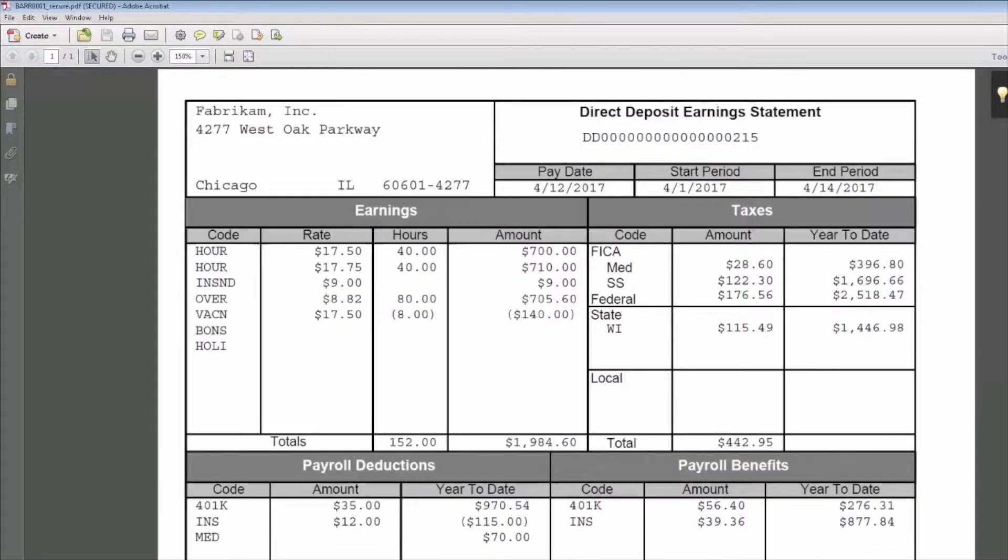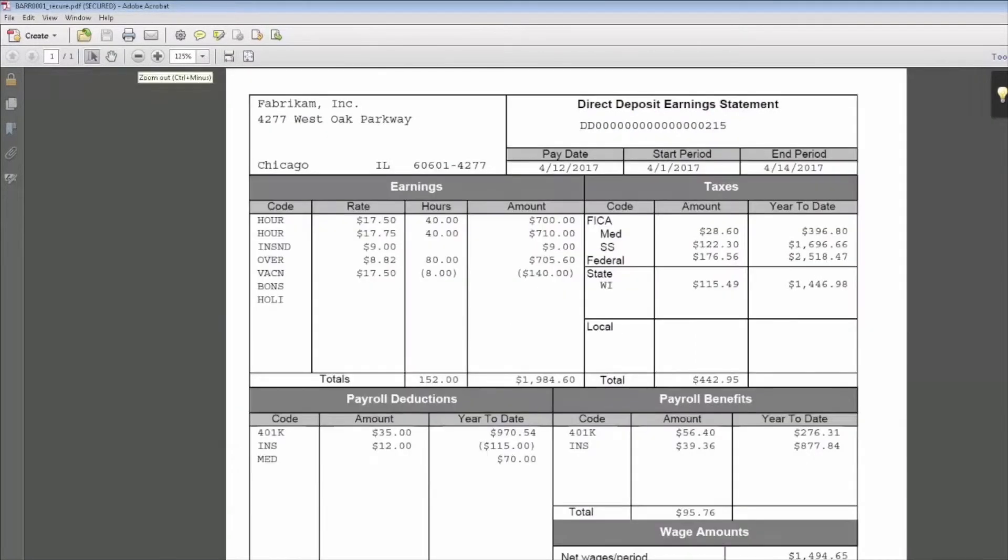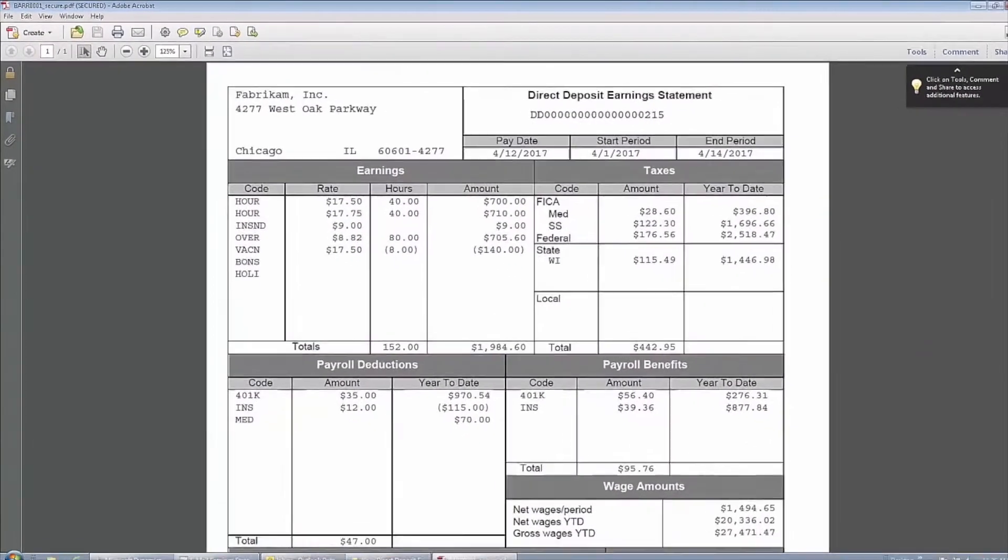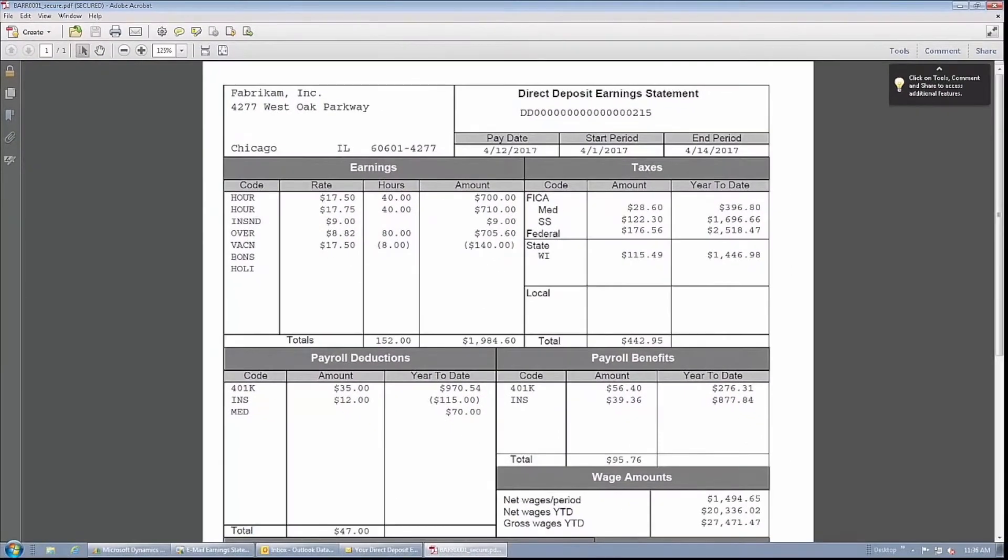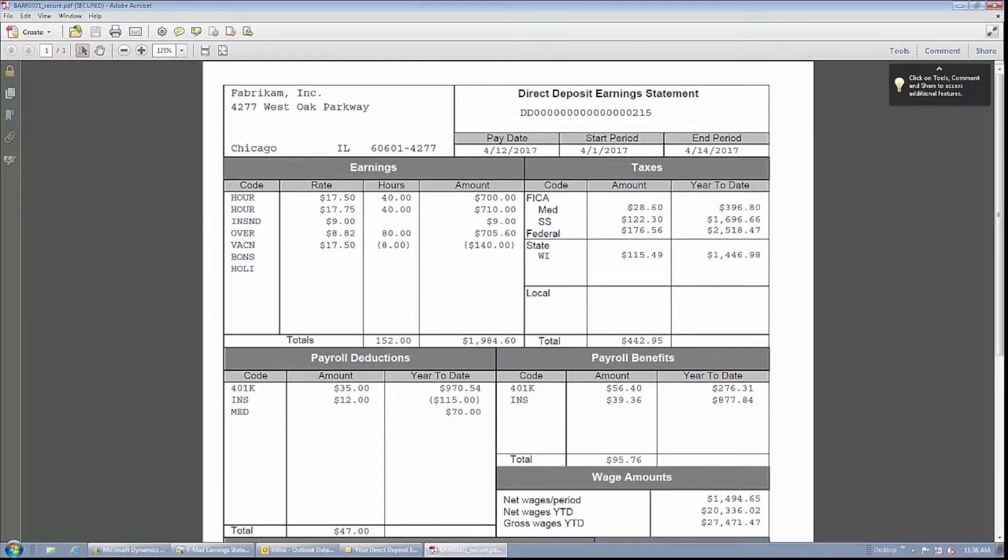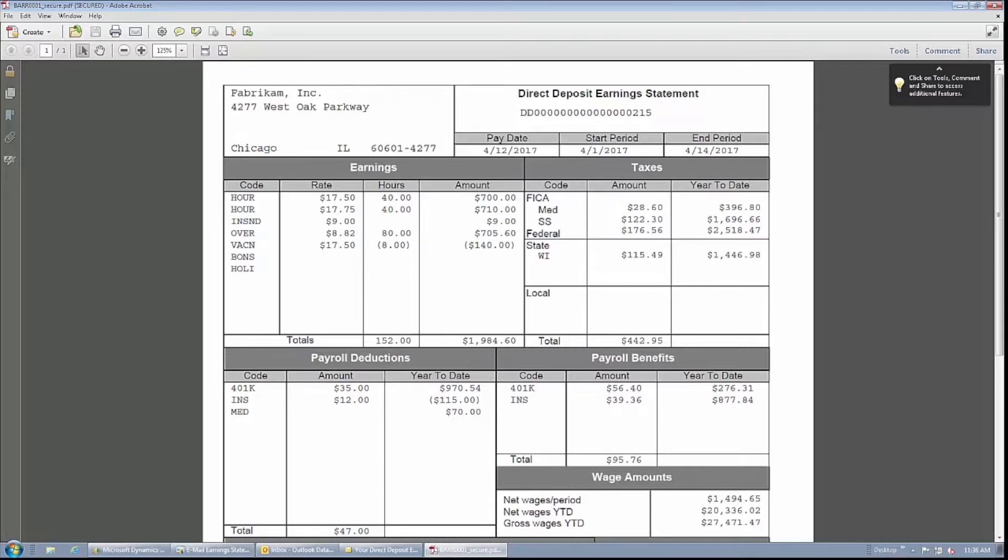The earning statement will then appear and will look exactly as if it was printed from Dynamics GP during the payroll process. It's important to note that the earning statement capability can be opened on a normal computer, a tablet, or even a mobile device.